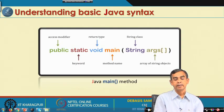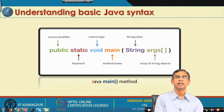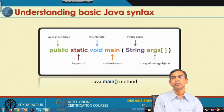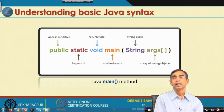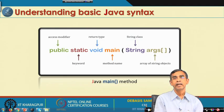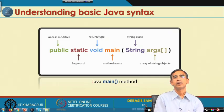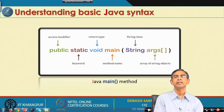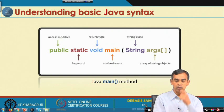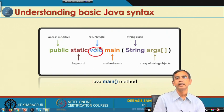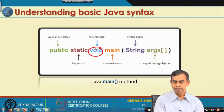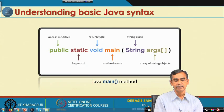The next keyword is void. Every method should return something — any operation can have zero or more inputs and should always return something. When a method does not return anything, we mention void. The main method does not return anything because it is not called by any other method — it is called by the Java runtime itself. So the main method is not responsible for returning anything to a caller, hence it is void.